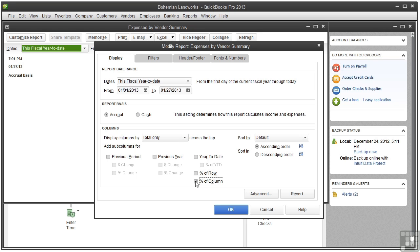Percentage of column adds a column to show the percentage that the amount in the row contributes to the total of all amounts in the column. Percentage of row adds a column to show what percent one figure in the row on the report contributed to the total of all the amounts in the row.